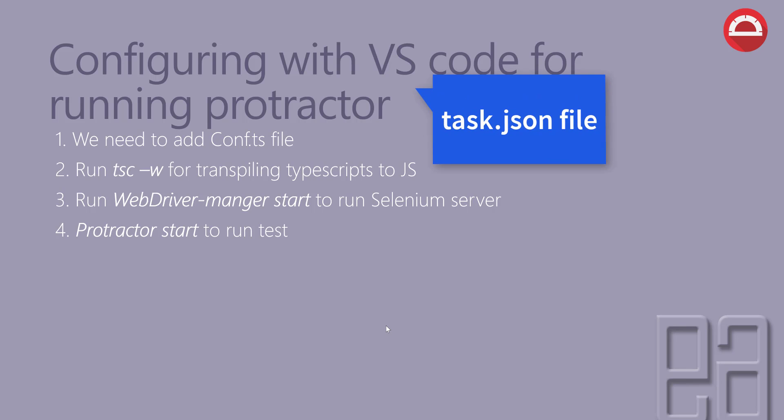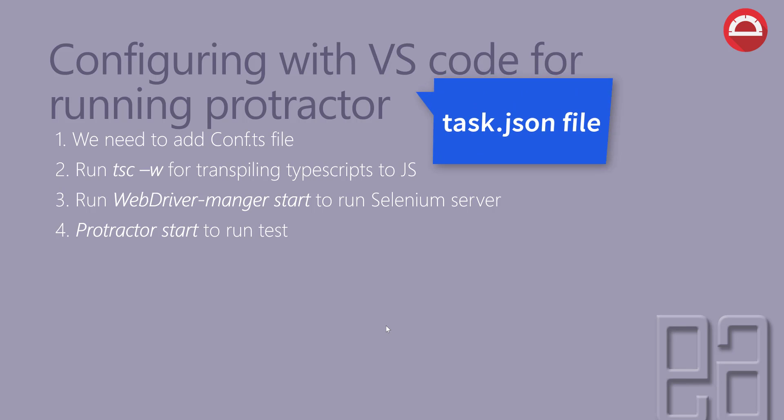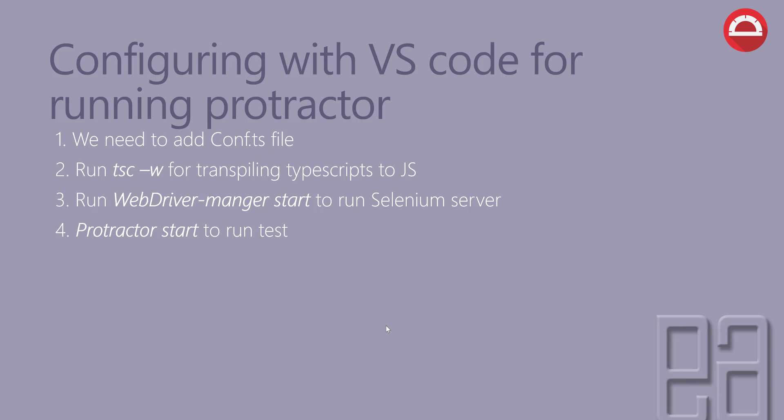We'll be using the task.json file of Visual Studio Code to execute the test or debug the test. But basically all those things we'll be discussing in our upcoming videos of this course, but as of now this is what it is. This is how you can configure the Visual Studio Code for running with Protractor. So let's quickly see all these things in action in our upcoming videos of this course.